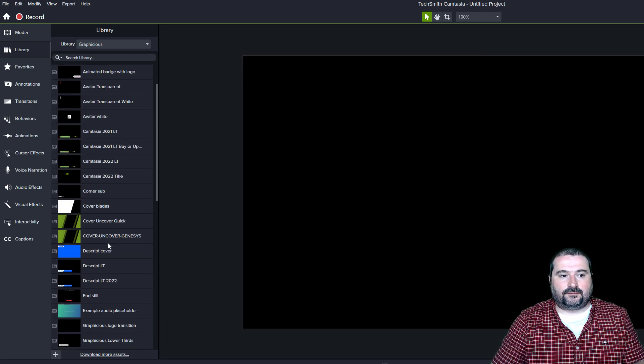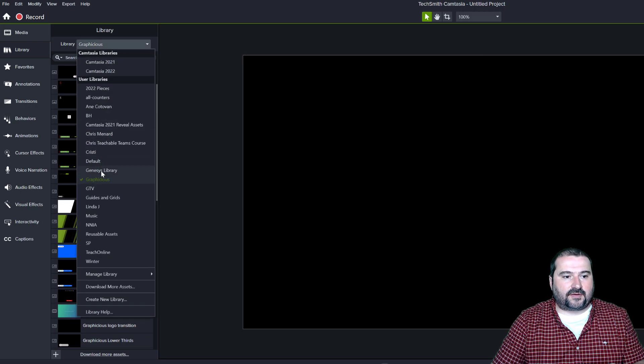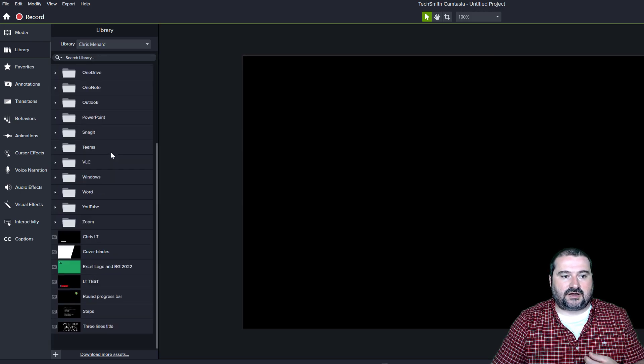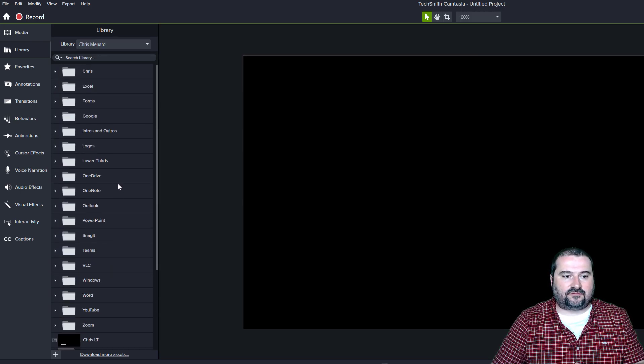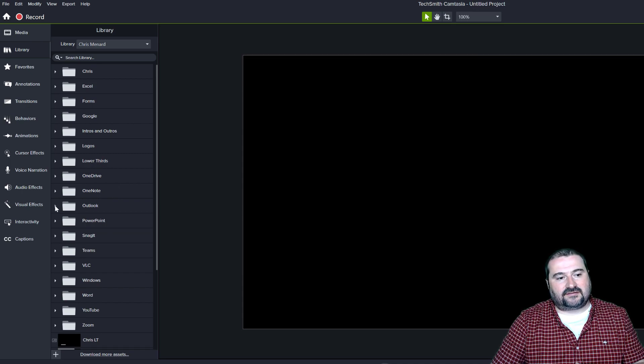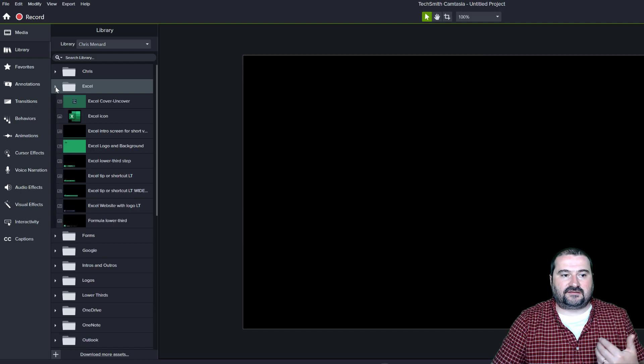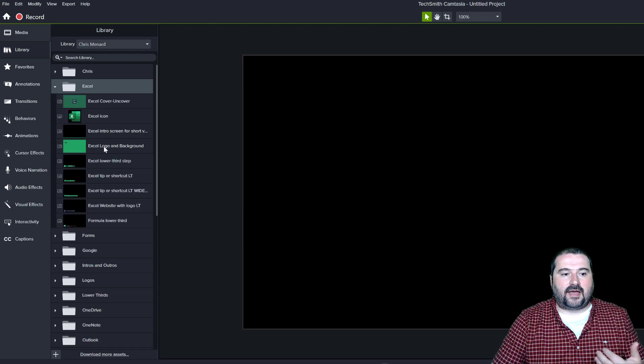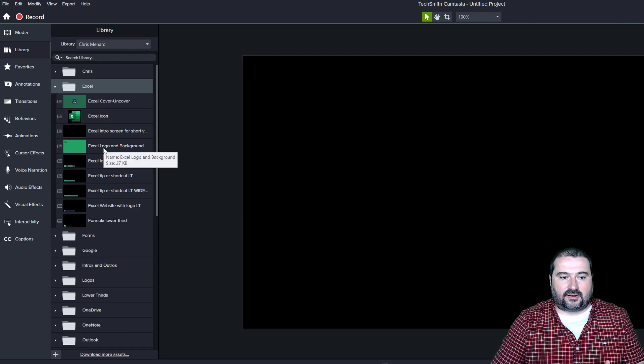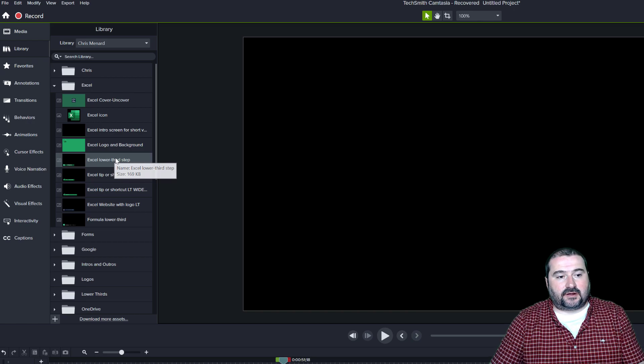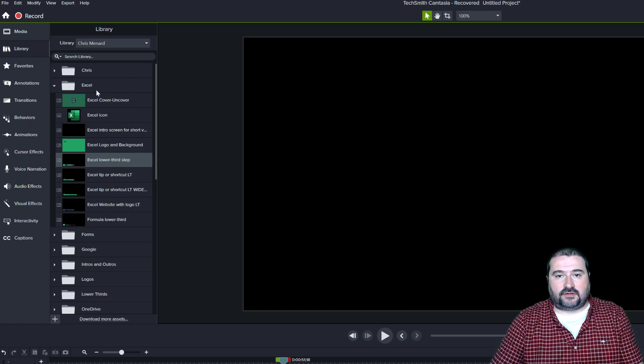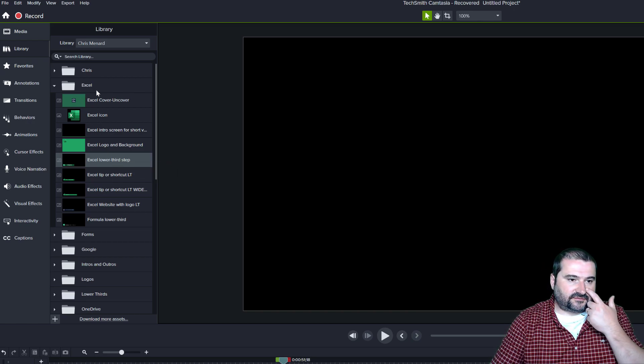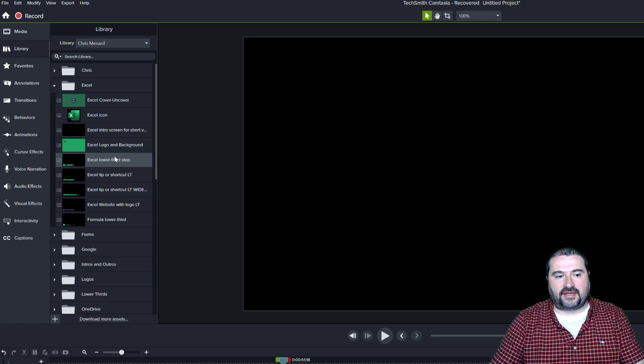For example, I have here a library for my friend Chris Menard and I do his videos every day, every week. So we have some assets here that we are using always. For example, there's an Excel asset with the logo and the background. So in my library for Chris Menard, I have a folder and every application has its own folder depending on the tutorial we're making.